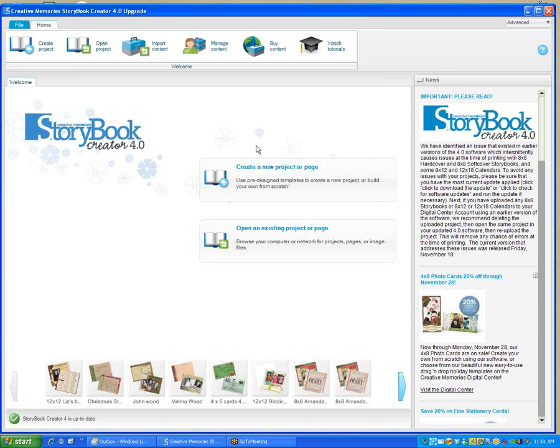Hello and welcome to this short webinar on how to import projects into the new Storybook Creator 4.0.